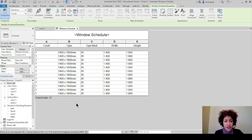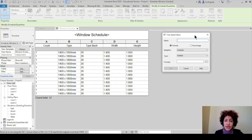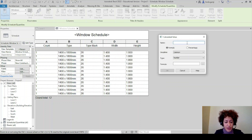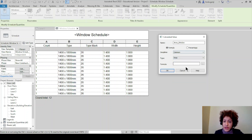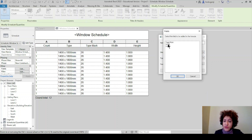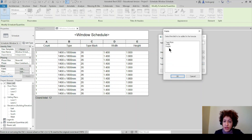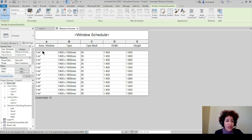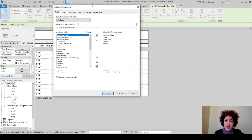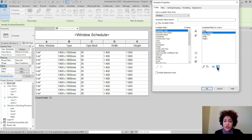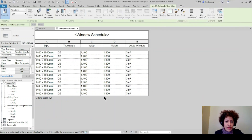First, if I want to get the area of the windows I can just add a calculated column here and name it as the area of the windows. What's the formula? Let's set the type first — it's an area. The formula is going to be width multiplied (shift and number 8) by height. Okay, so it put it there. Let's go to Fields and edit it. I want to move the area of the windows all the way down.